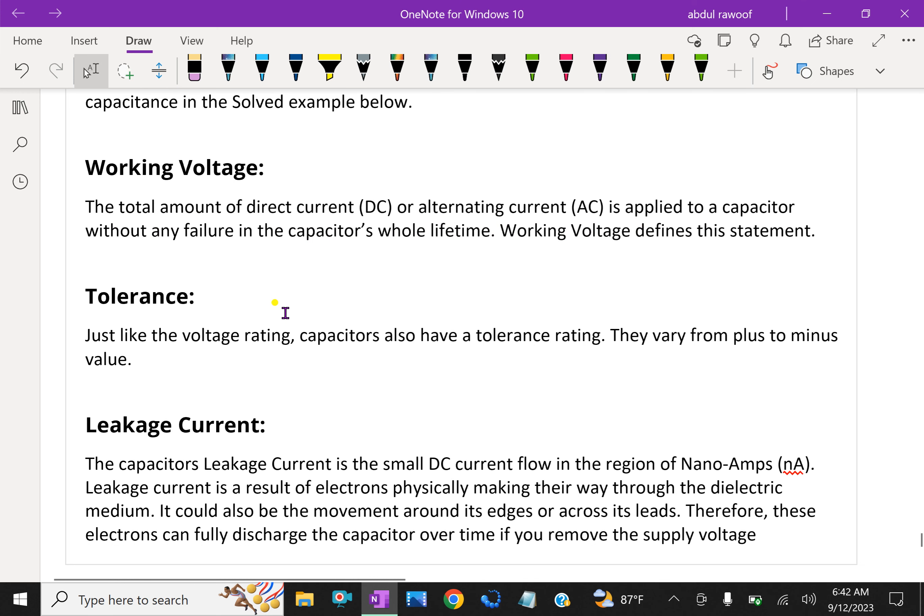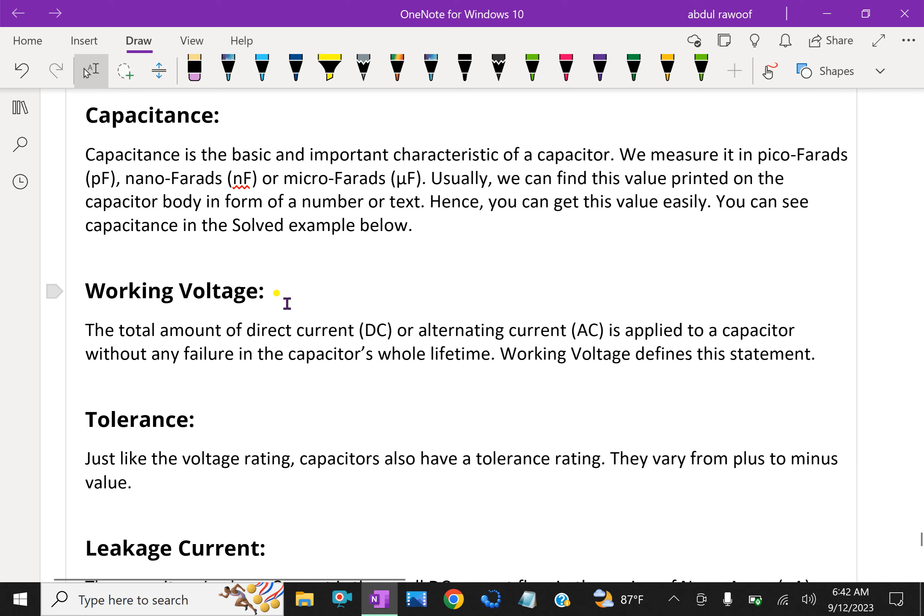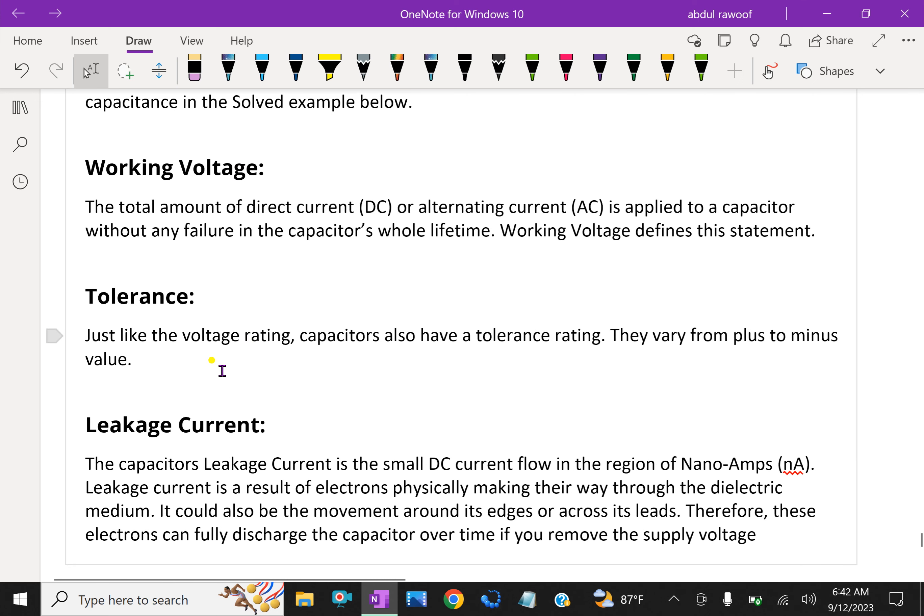Tolerance: Just like the voltage rating, capacitors also have a tolerance rating. They vary from plus to minus some values.